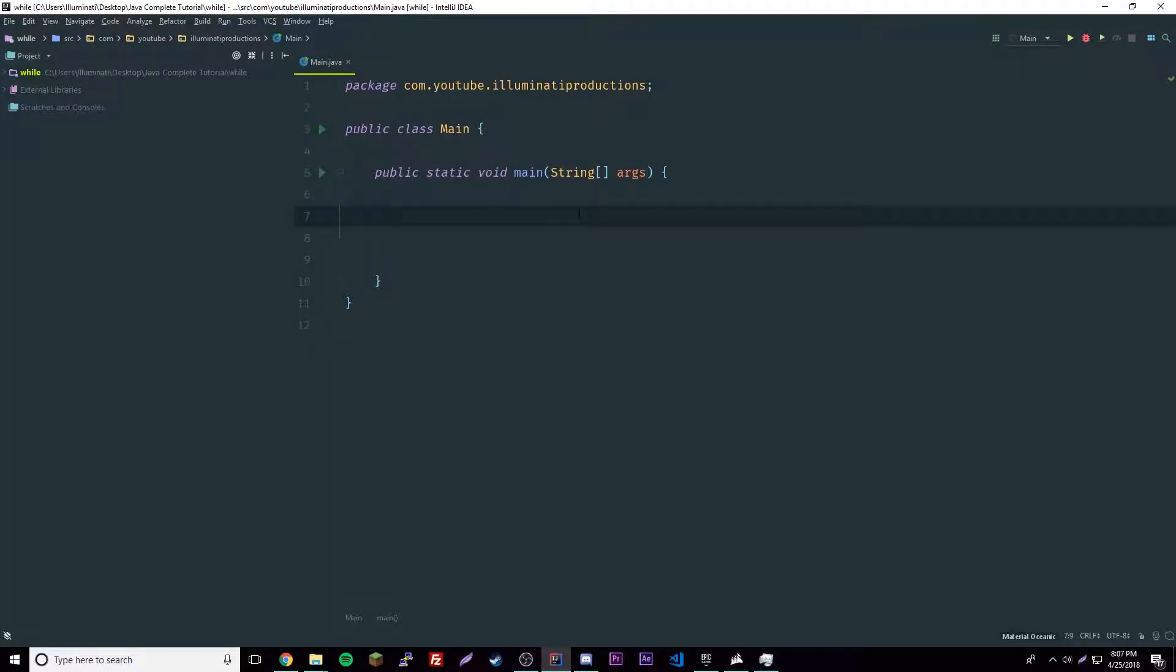Hey what's up guys, back again with another video in the Java tutorial series. Last episode I went over the for loops, and we also went over the while loops two episodes ago. This episode we're going to be going over the last type of loop which is the do while loop.